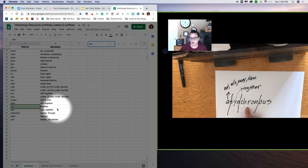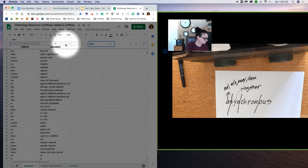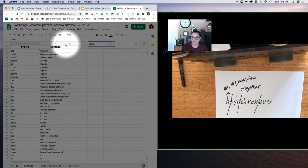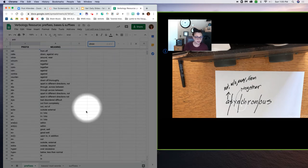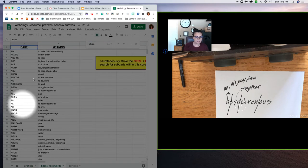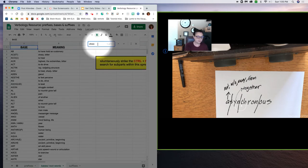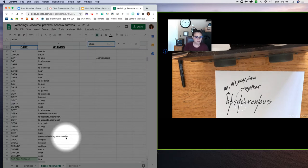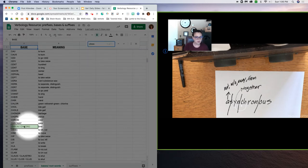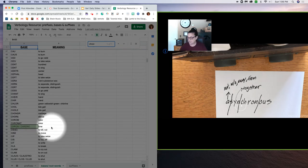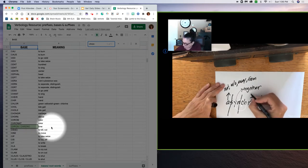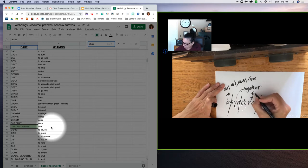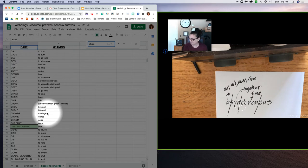Our next subpart is 'chron'. Since we're in prefixes, let's just give it another shot. Nothing, so that doesn't mean that the subpart doesn't exist, it just means it's not a prefix. Let's move on to base and root words and do a search for 'chron'. Lo and behold, we see 'chron' or 'chrono' means time. We're getting a basis for understanding the word right now.